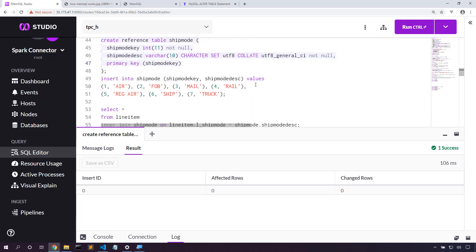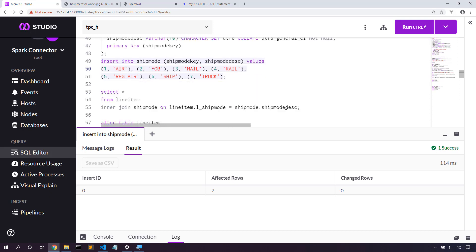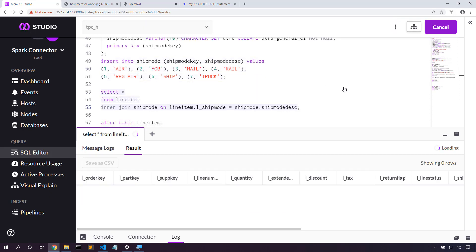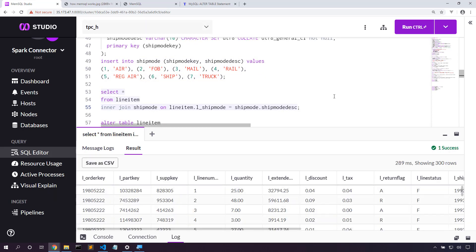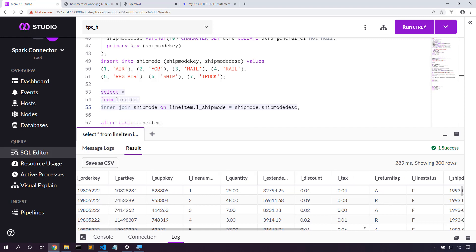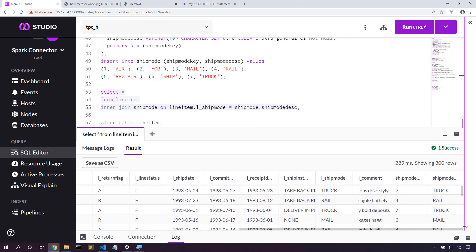Let's insert those seven values into this ship mode table. And then let's join on it to validate that we've got everything as we expect. Yep, that join worked just fine.